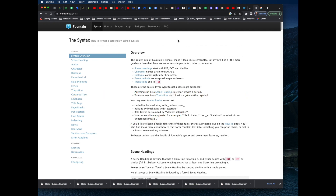Gorilla does accept a screenplay written in the Fountain format, so we'll go over how to import a screenplay written in Fountain syntax. Fountain is just a syntax that anyone can use — you can use it with Microsoft Word or any text-based editor. If you write your screenplay in the Fountain syntax, it can import into Gorilla. If you go to fountain.io and click on Syntax, it will show you how to format a screenplay using Fountain.